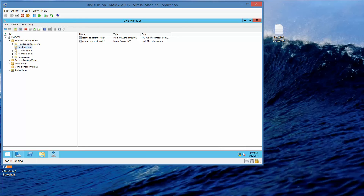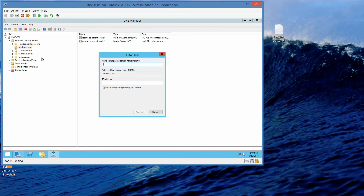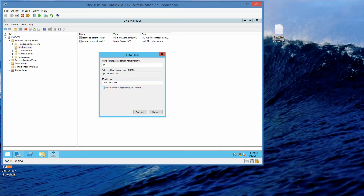Now we're going to right-click adatum.com and choose New Host. In the New Host text box, we're going to type in PC1. In the IP address field, we're going to type in 192.168.1.201. We're not going to check the 'Create associated pointer record' box. Go ahead and click Add Host, then OK, then Done.